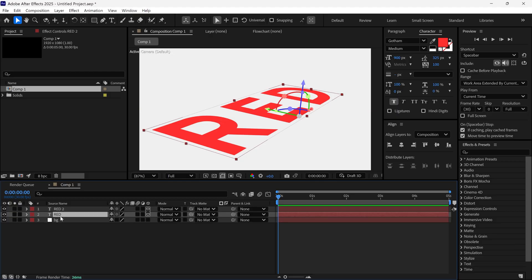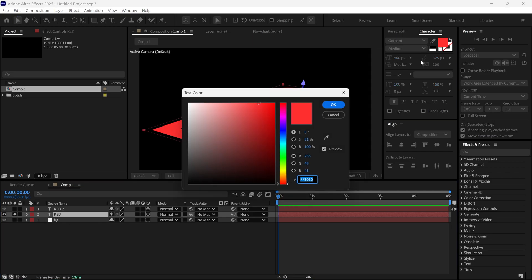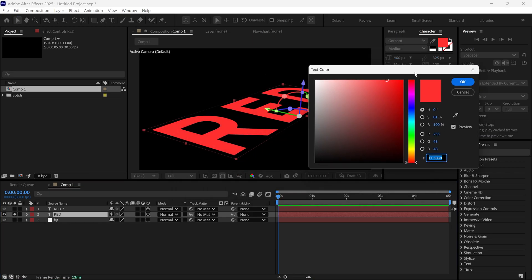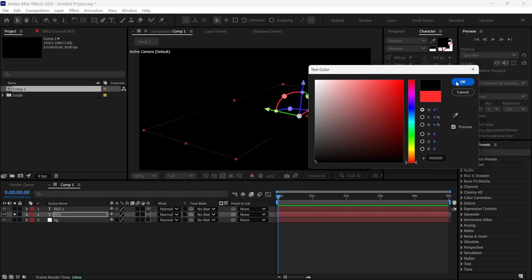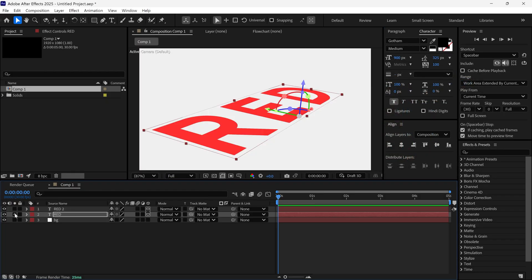Change the second layer's color to black and make sure it sits below the main text layer.